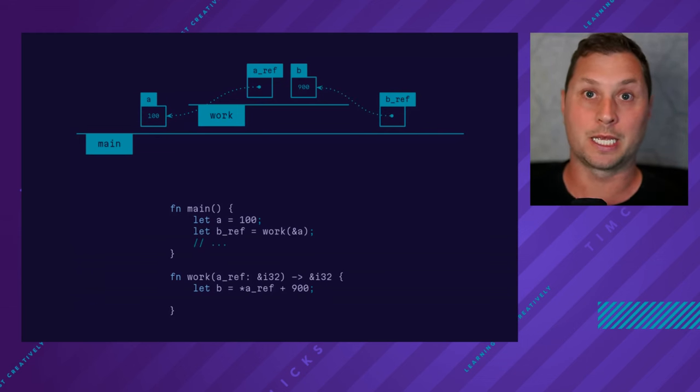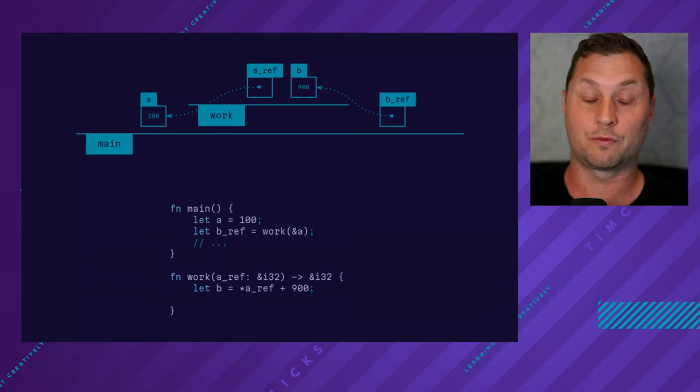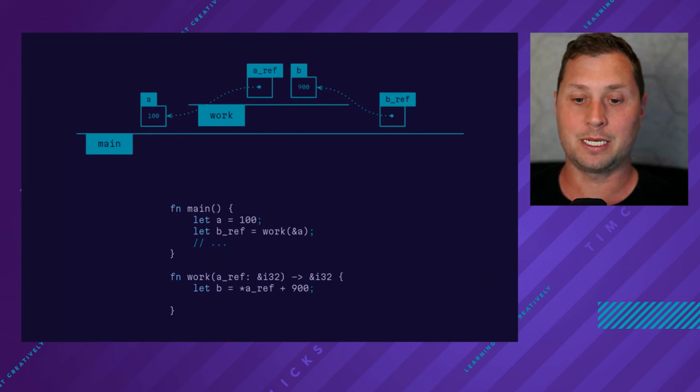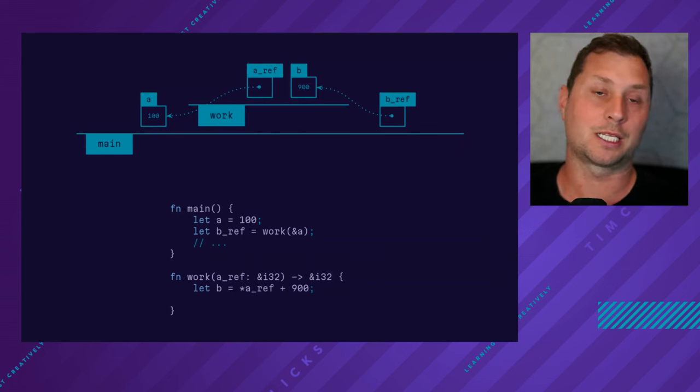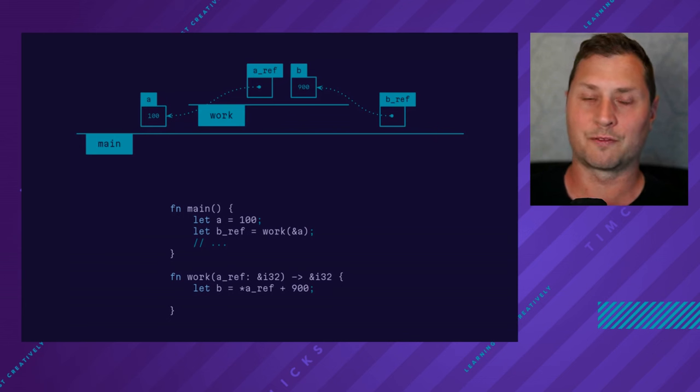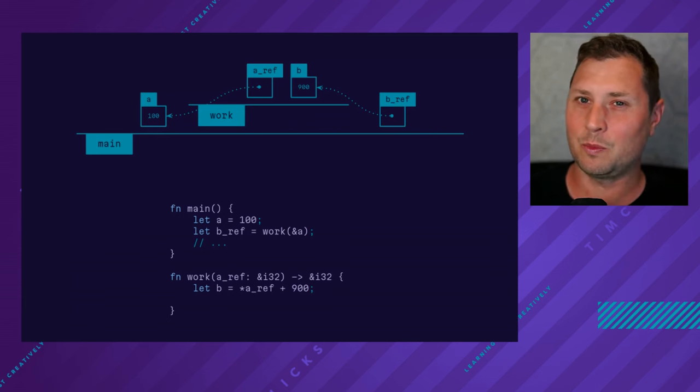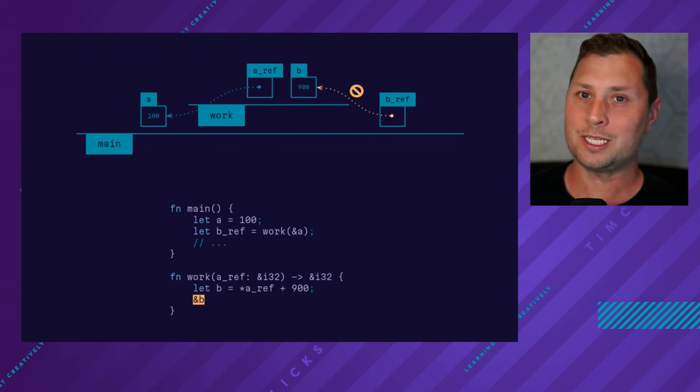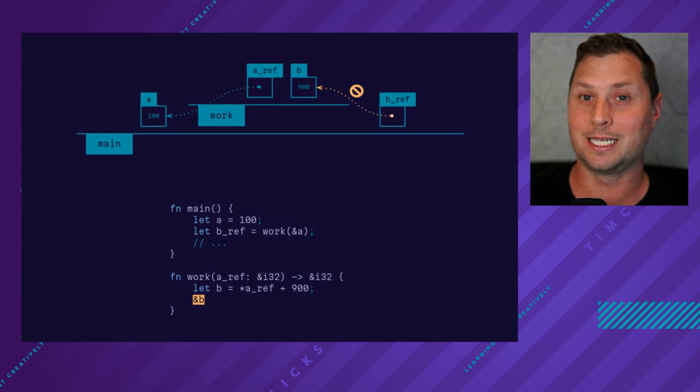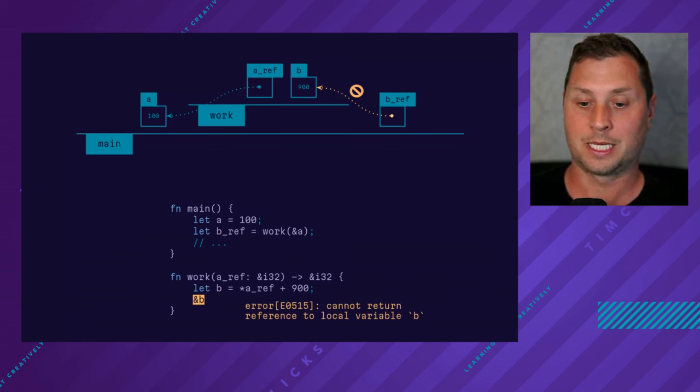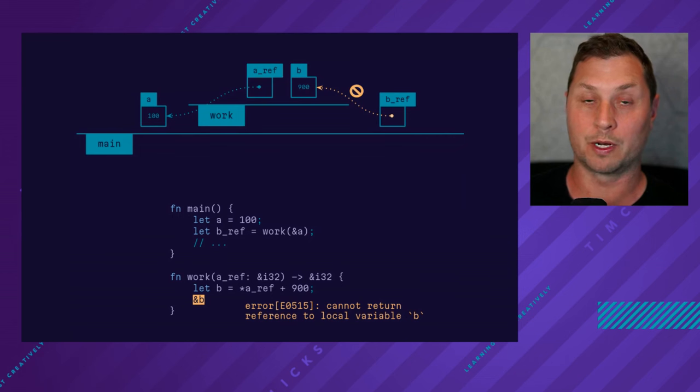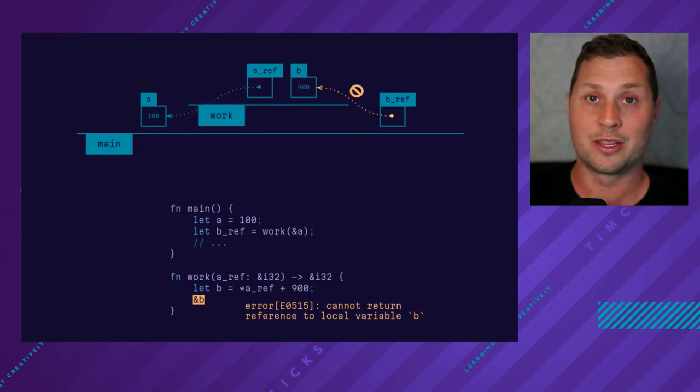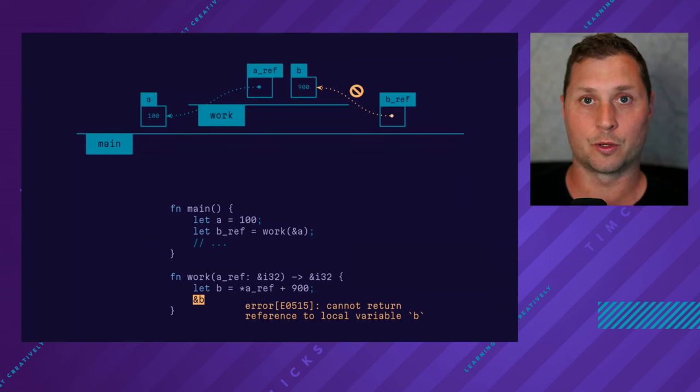I do this by returning a reference from the work function. And inside main, you can see I pass in my reference and then I get a b_ref. At least that's what I think I want to happen. But Rust complains very quickly that this is an illegal operation. It says that we can't return a reference to a local variable. And that's because when work finishes, there is no variable to refer to.